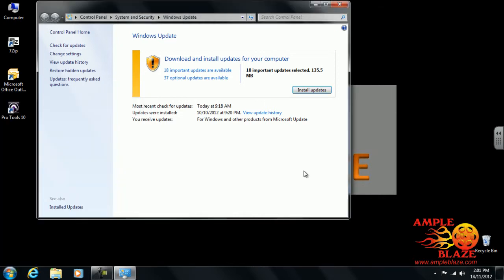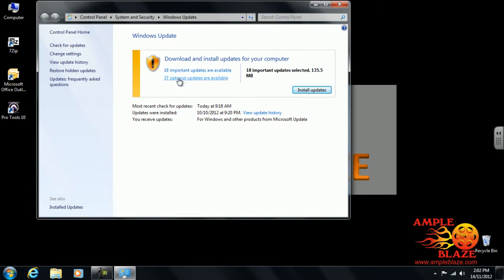When you search, this has found 18 important updates and 37 optional updates. If it's empty, this button will become a search button you can click, and after that it will become something like this.